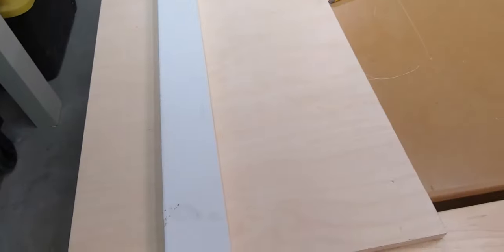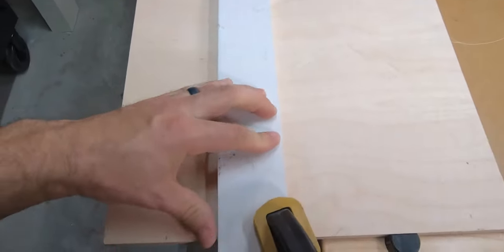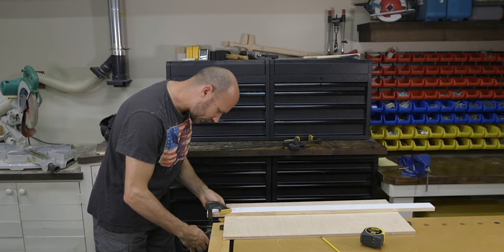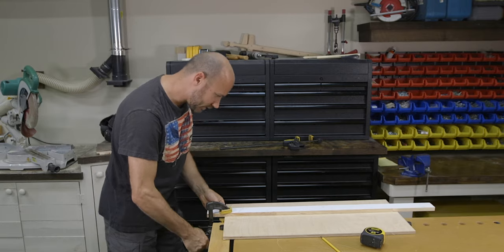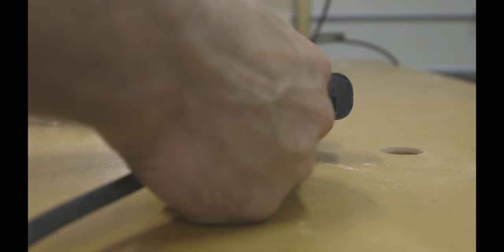With that now complete, I can go ahead and clamp my straight edge right to those lines, just covering the lines. I'll use one clamp on this end, just covering the line, and another clamp on this end.